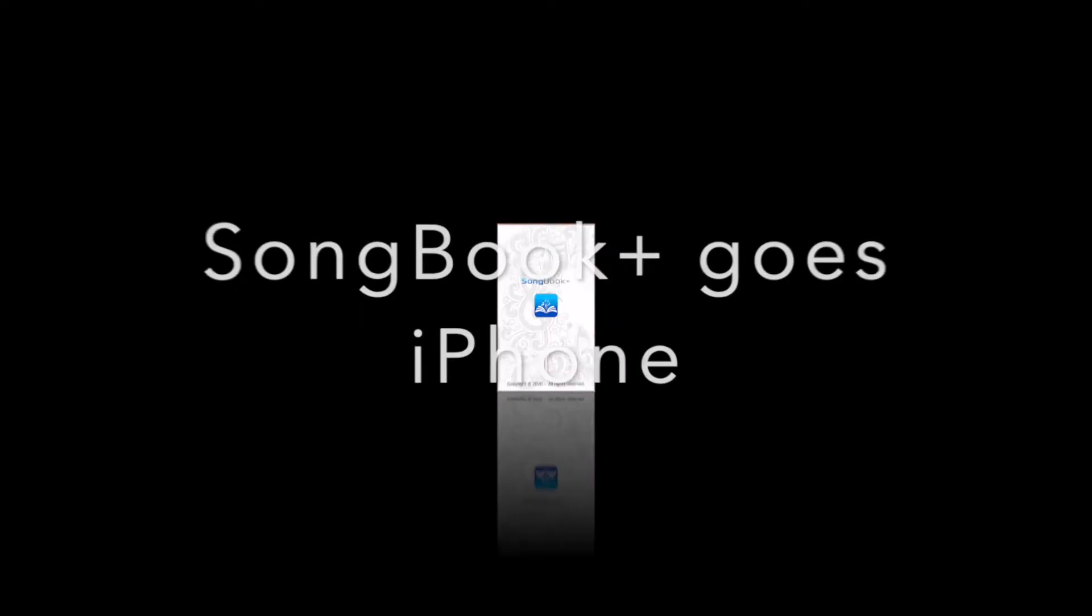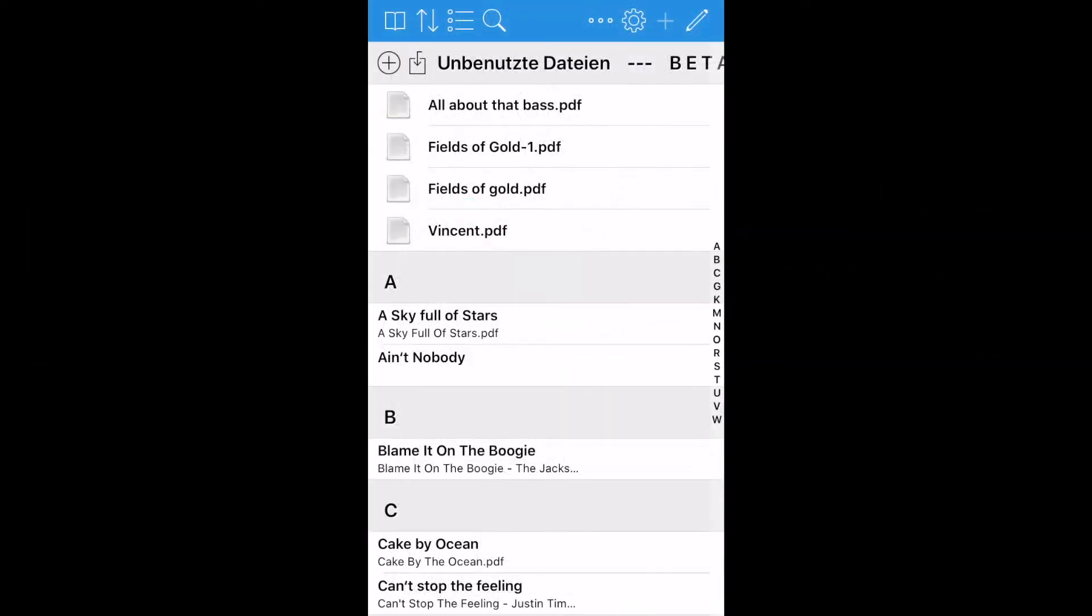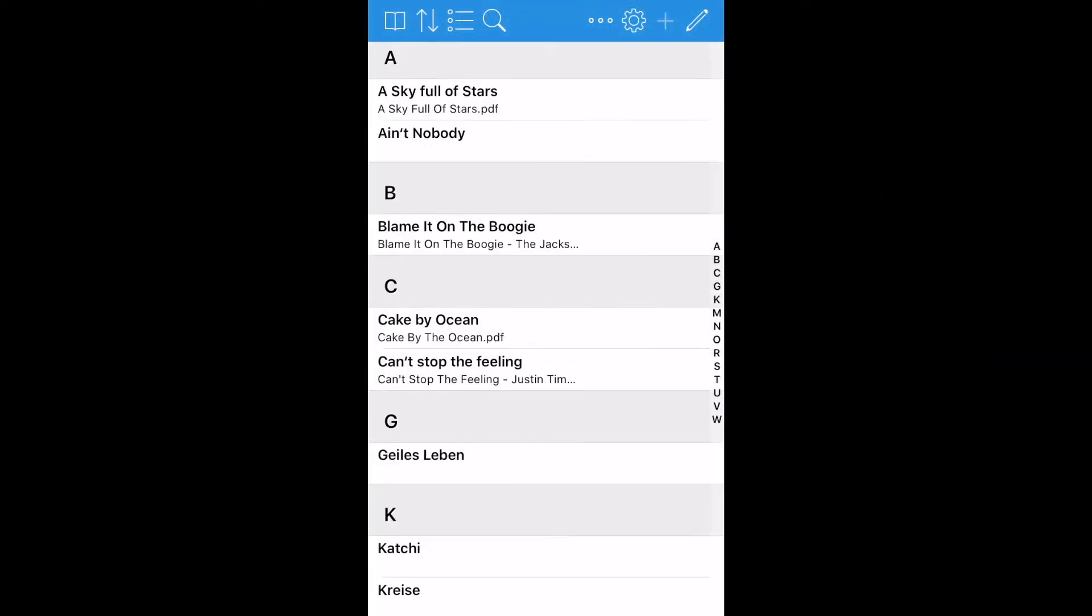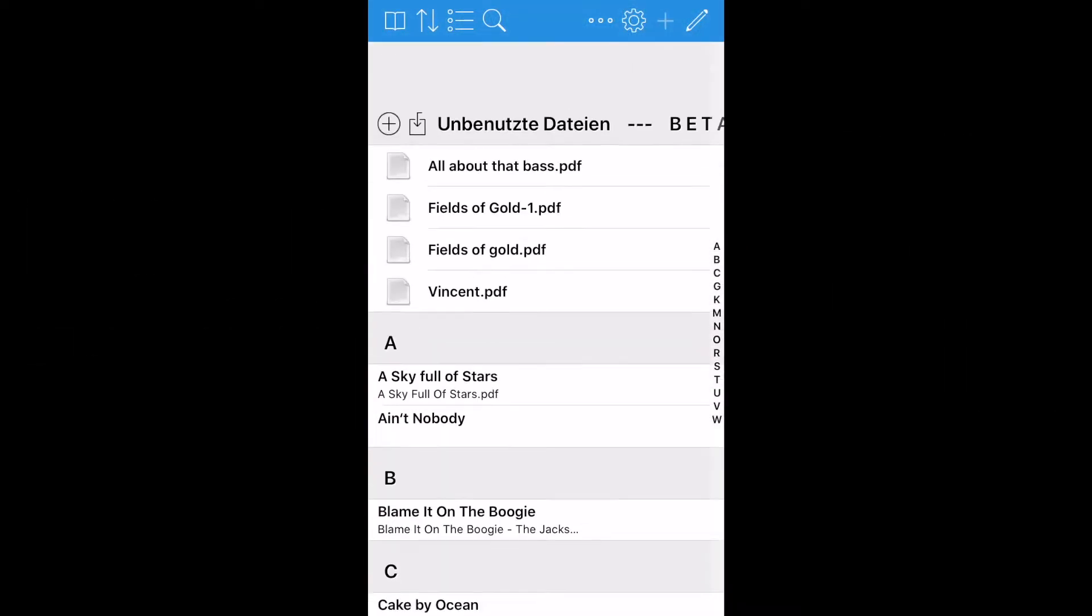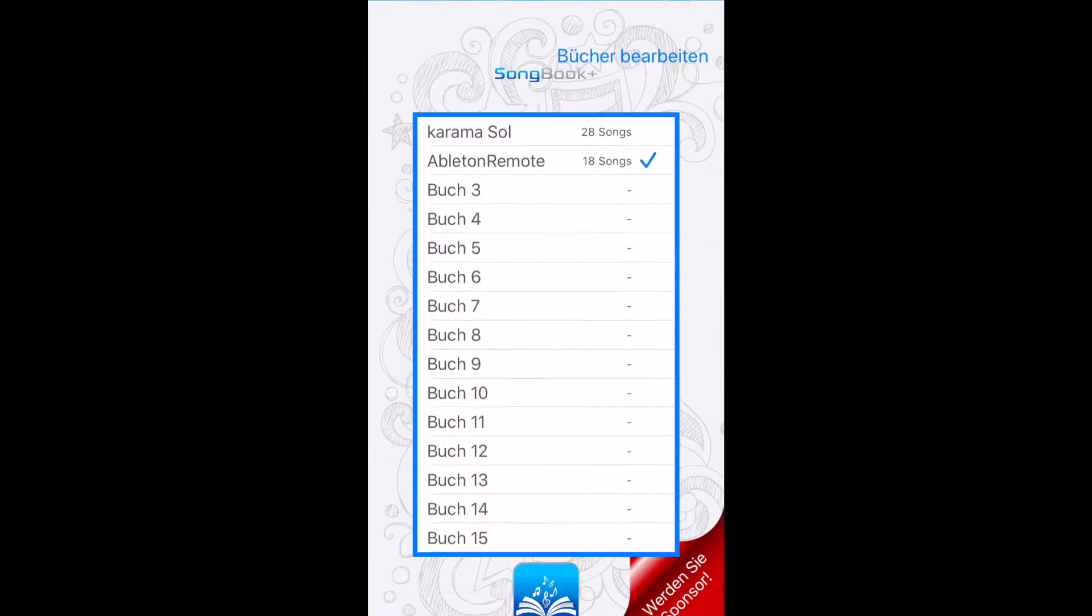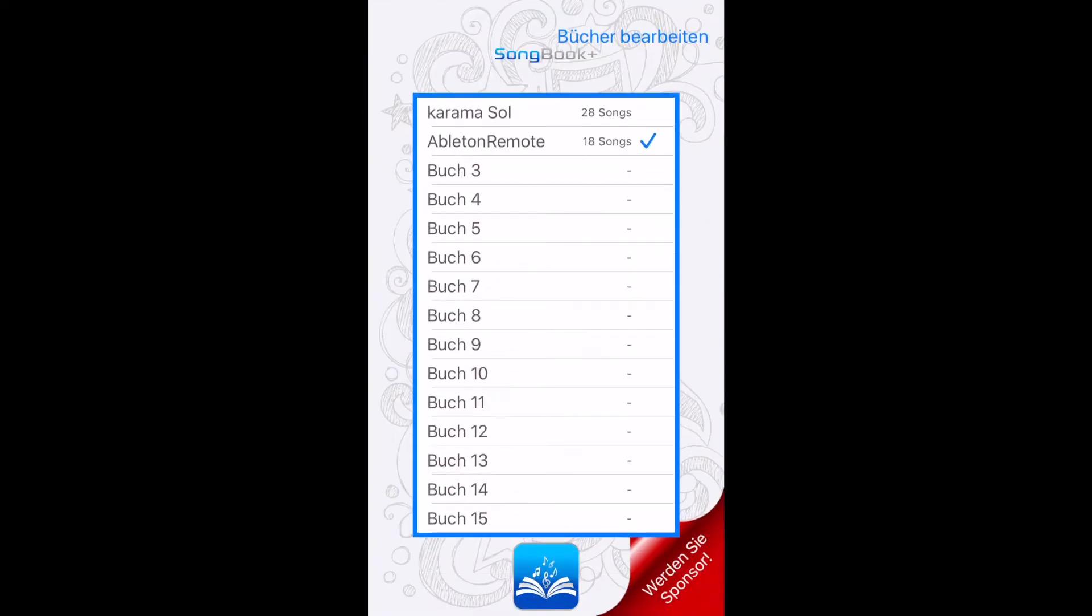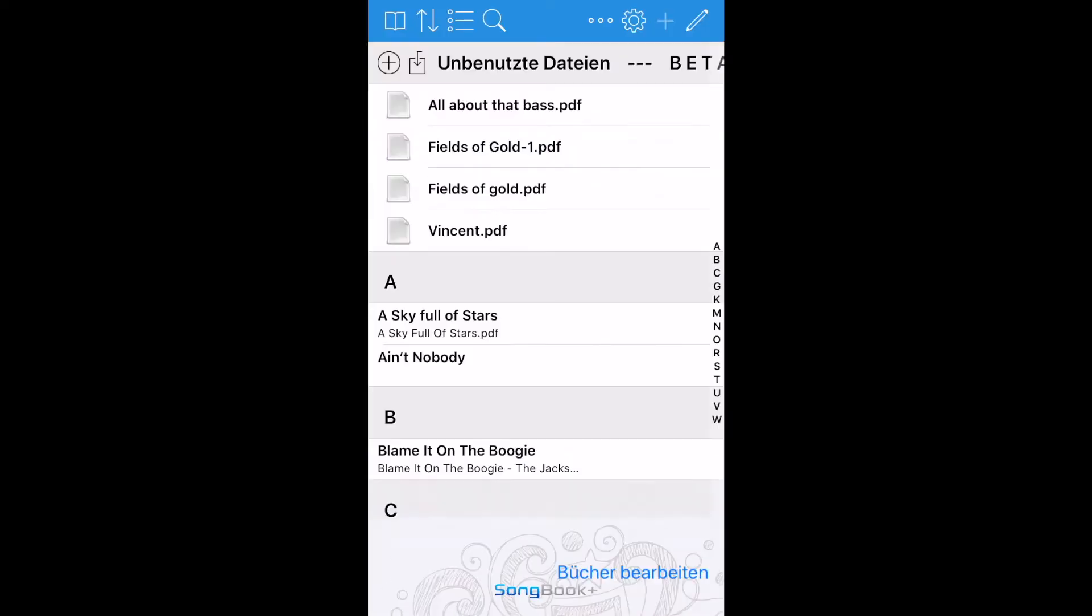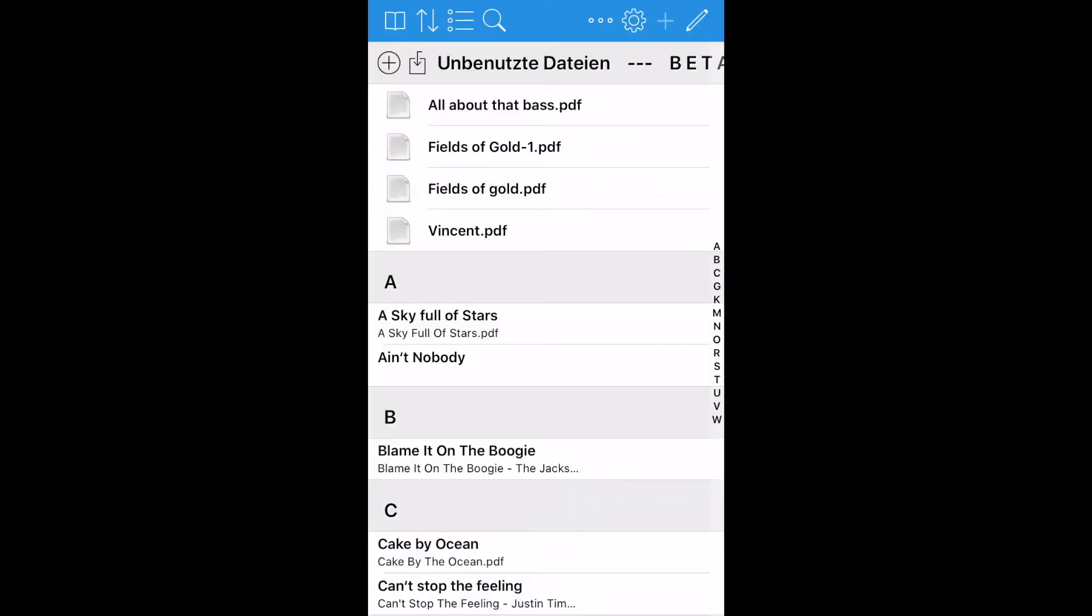Songbook Plus can now be run on the iPhone. And this is what it looks like. All of the familiar functions are here. Edit Books, Select,